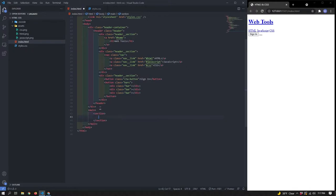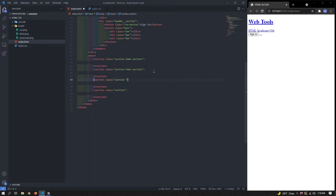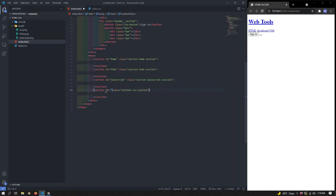Now we're going to move on to the main, where we'll do four different sections. Each section should have a class of `section`, and then each gets an additional class representing its content: `home-section`, `html-section`, `javascript-section`, and `css`. We're also giving each section an ID corresponding to the content. In the nav earlier we used hrefs with a hashtag before the name — this makes it so when you click that link it goes right to the section with its corresponding ID.